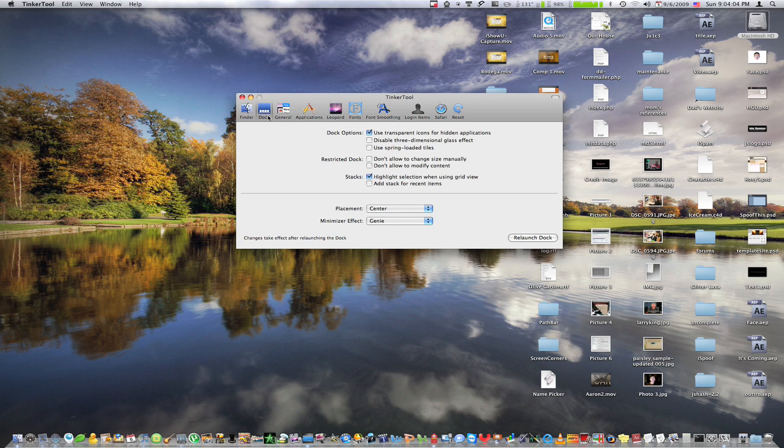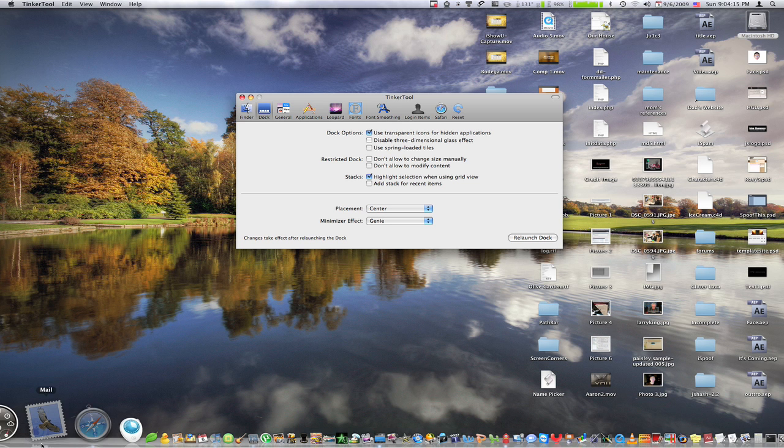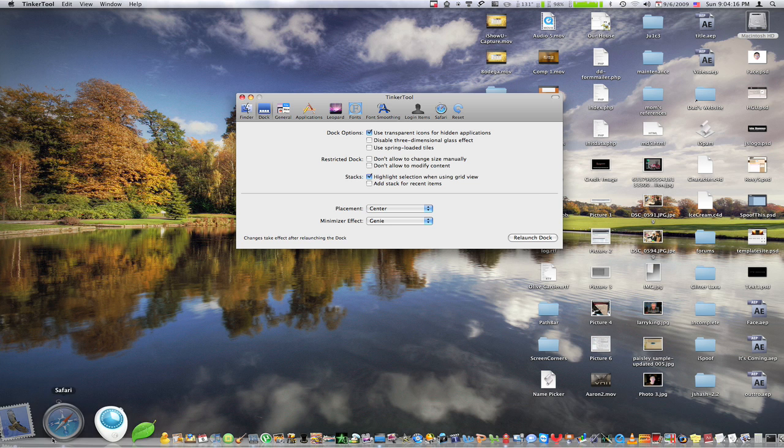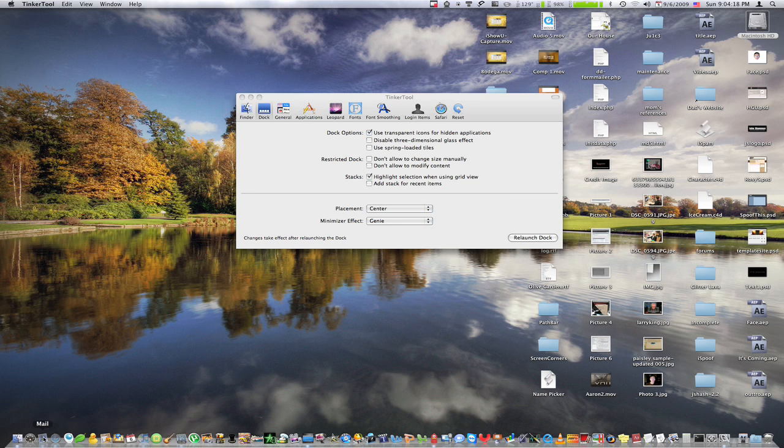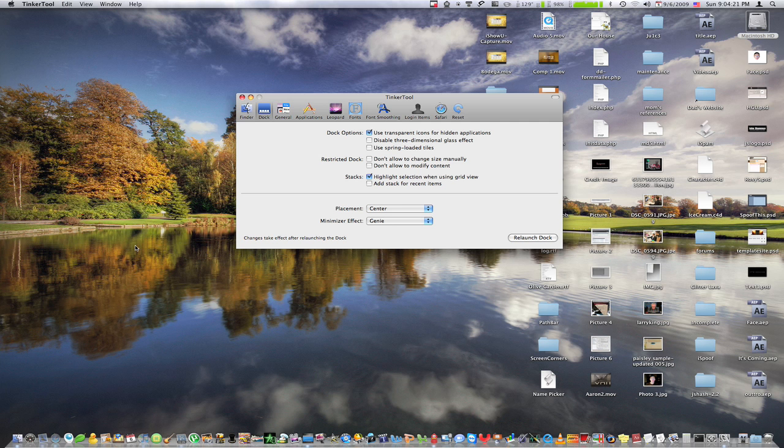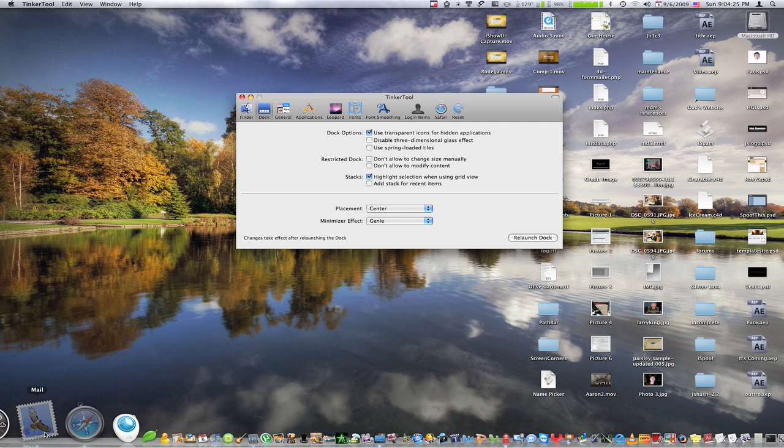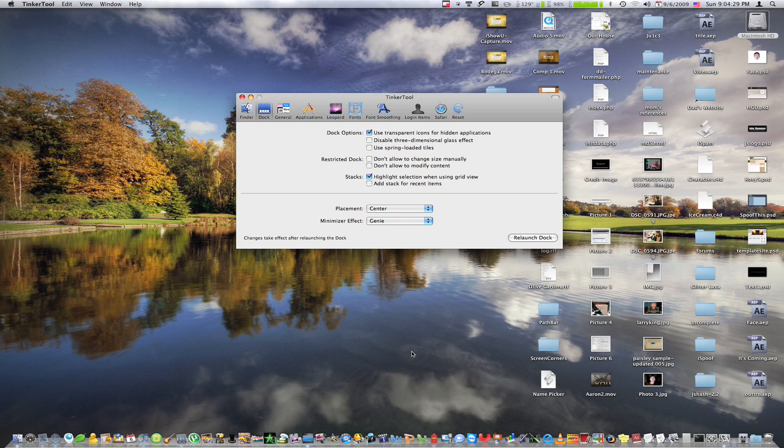Now I'm just going to move on to dock here, and we have use transparent icons for hidden applications. And that's a really cool effect. So if I go down here, you'll notice that mail and safari are hidden, which if you do not know, you can just take command H to hide an application. And when it's hidden now, it has 50% opacity. So it just really allows you to see what's hidden and what's not.